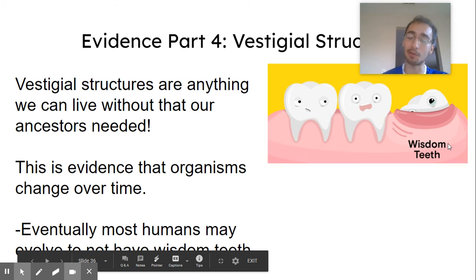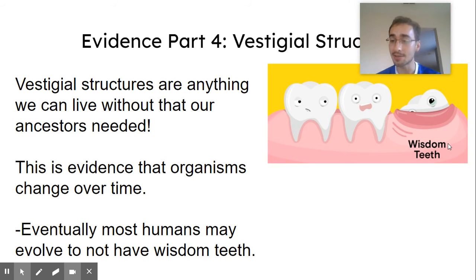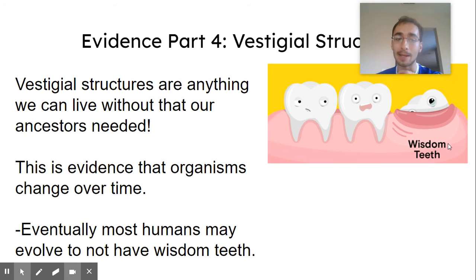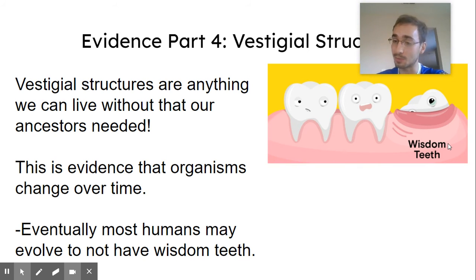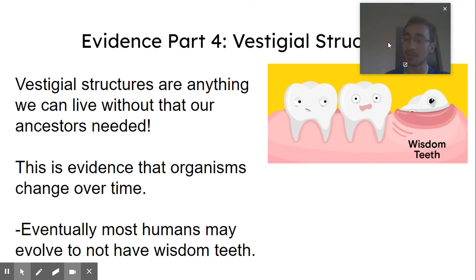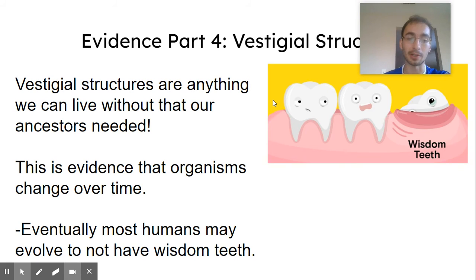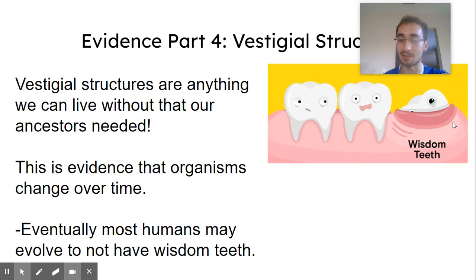Clue number four is called vestigial structures, which is basically anything that we can live without that our ancestors actually needed. This is evidence that we changed over time, because we got it from our ancestors. And eventually we probably won't need a lot of these useless things, because evolution will select for us not having wisdom teeth or appendixes if we don't really need them.